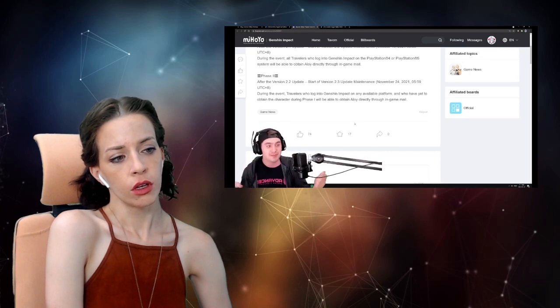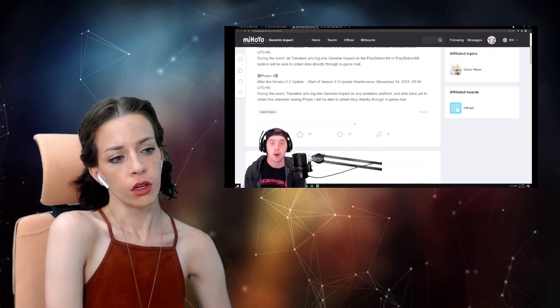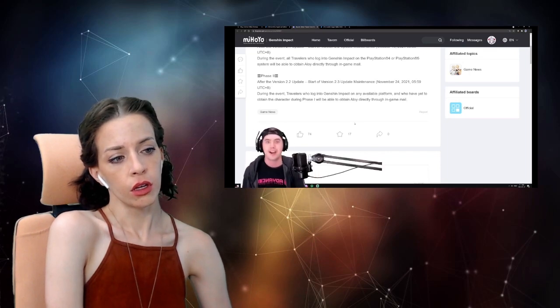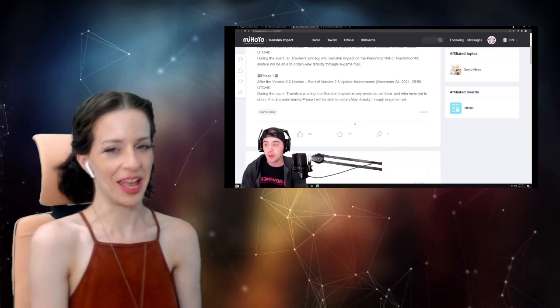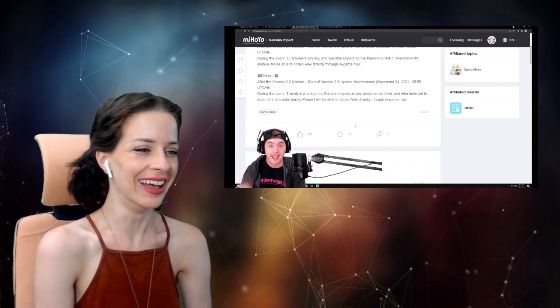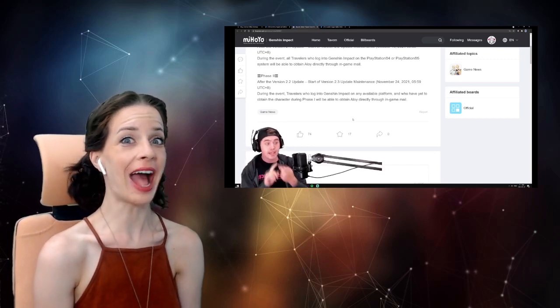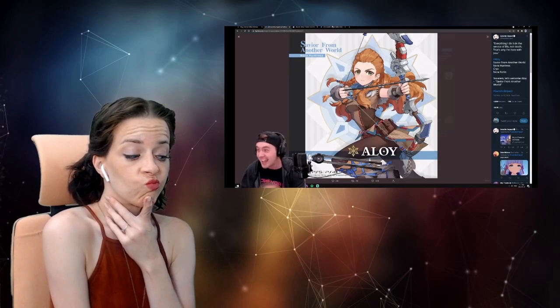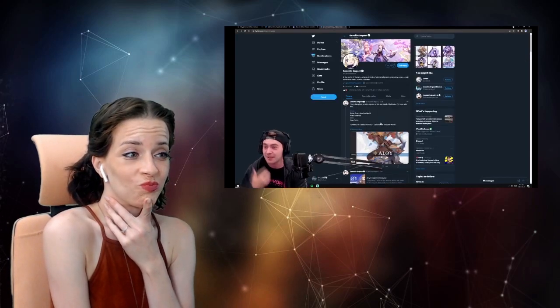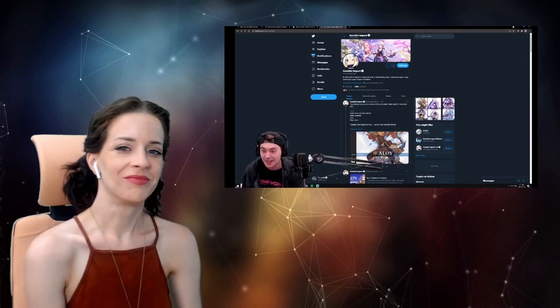What if she's amazing? I don't care. What if she's trash? I don't care. Same. She could be a two-star character and I'd be like, what is happening?